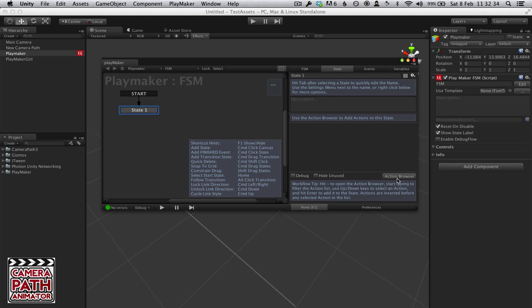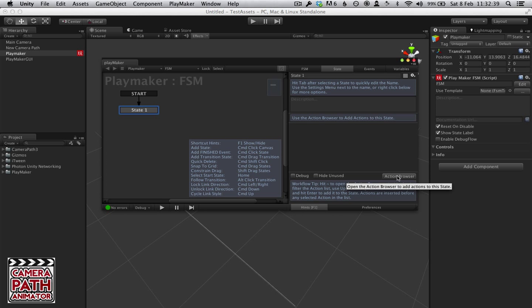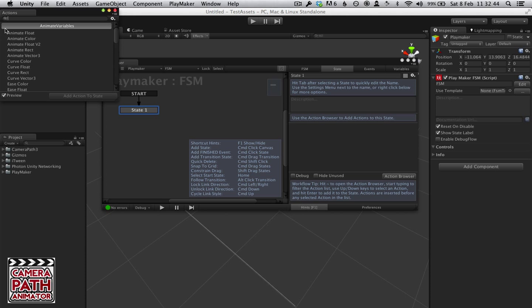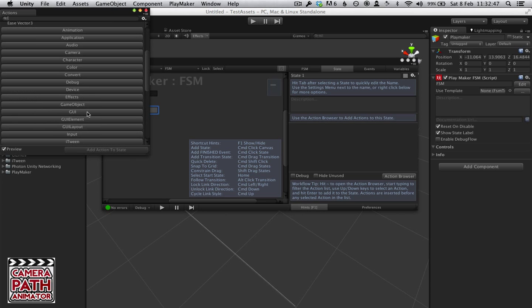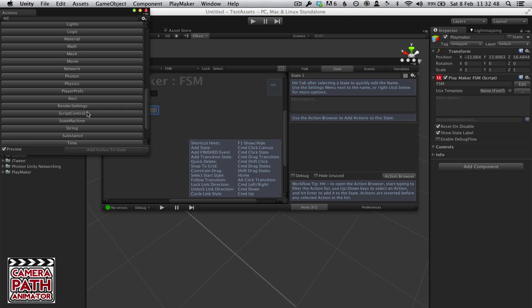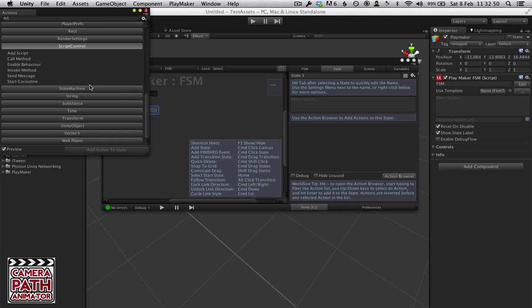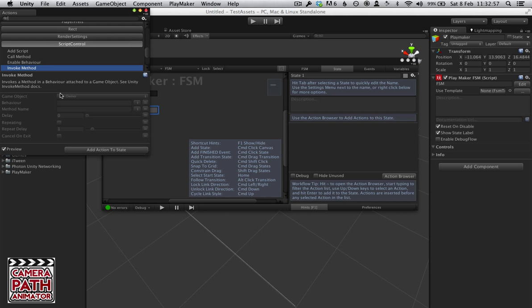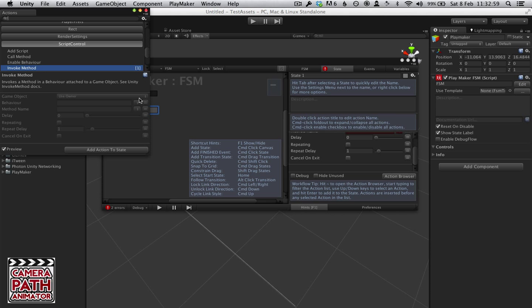Now there's basically two ways that you're going to want to communicate with Camera Path. You want to go into the action browser, and in the action browser we have down here script control. In script control you can actually connect to many things, but we're going to use Invoke Method. We'll add that in.